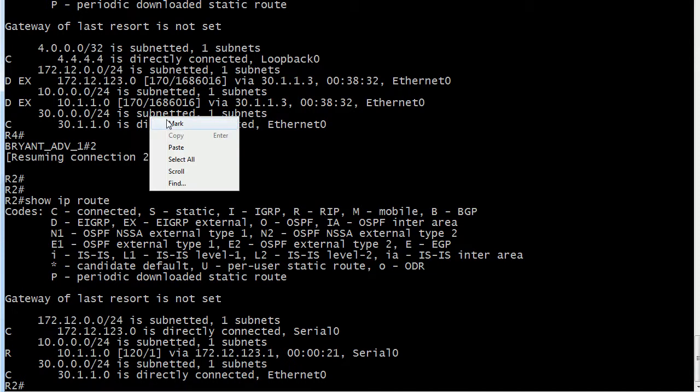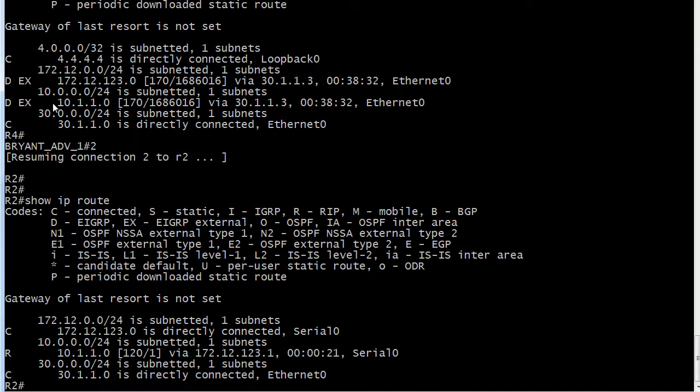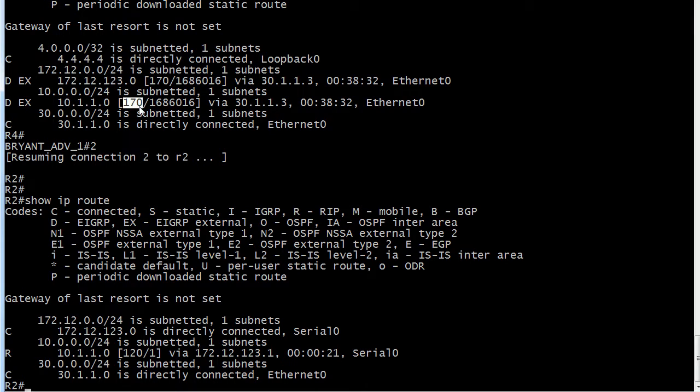Well, the RIP route is being accepted because this is an external EIGRP route. And that has an administrative distance of 170. So that makes all the difference right now.